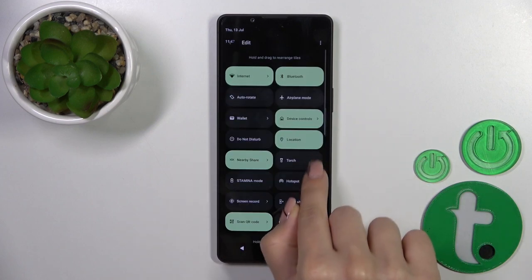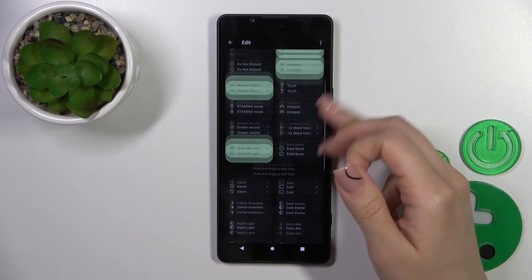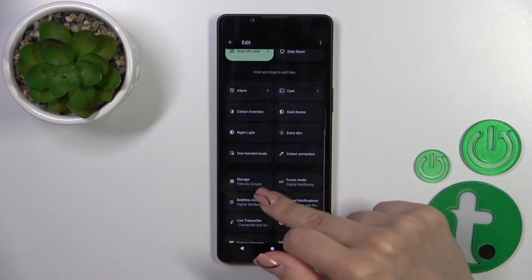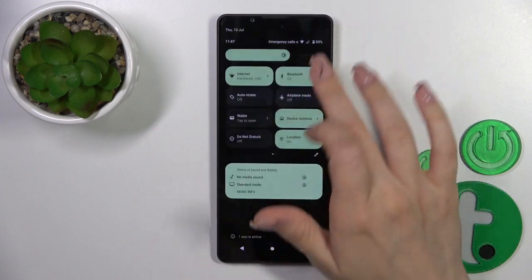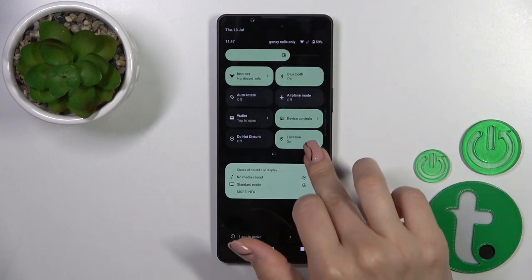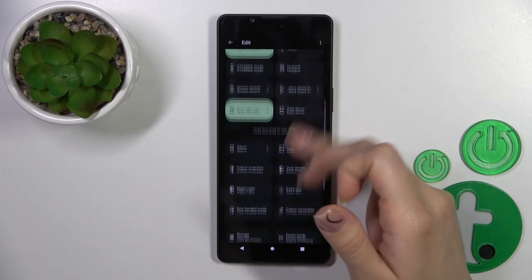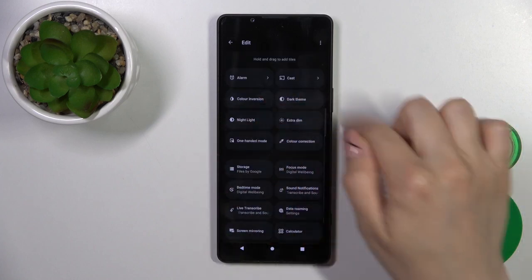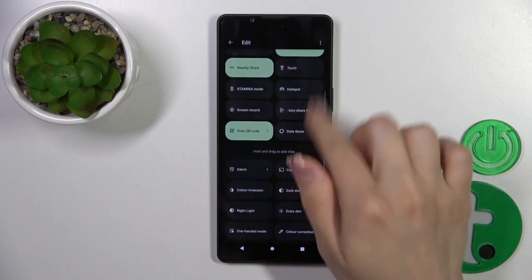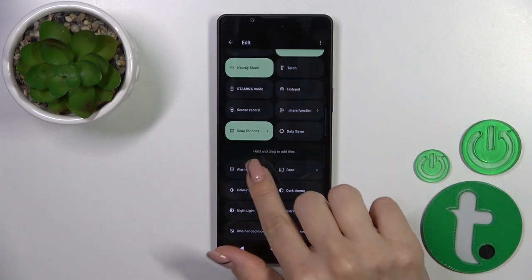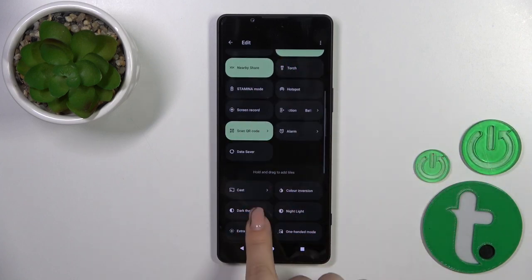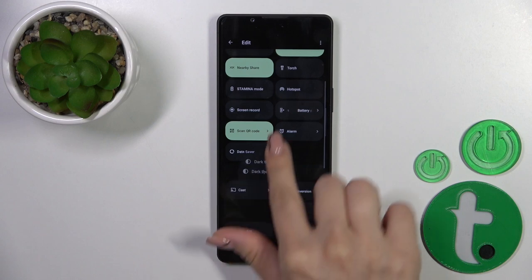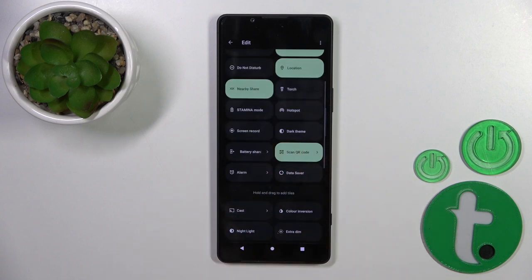Click on the edit icon, scroll down, and you'll see a bottom section with hidden options that you can add to your panel. To add them, hold the icon and drag it up to the active section.